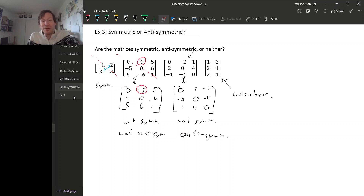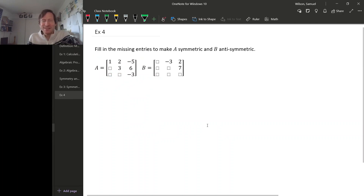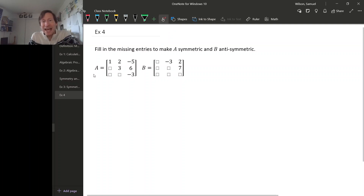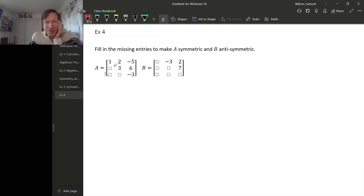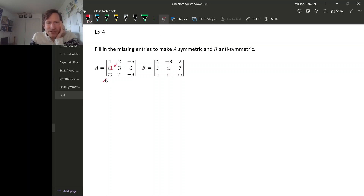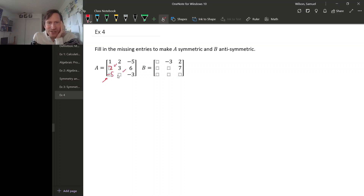For a couple more examples of what it means to be symmetric or anti-symmetric, let's fill in entries of these matrices to make A symmetric and B anti-symmetric. For A, if we took the transpose, this 2 would jump down, but if A is going to be symmetric, there should be a 2 there to begin with. The minus 5 in the upper right would jump to the lower left, so minus 5 goes there. Similarly, this 6 would jump down, so we place a 6 there. That's how we fill in the matrix to make it symmetric.